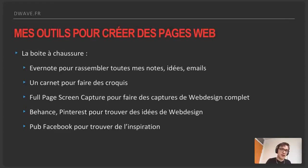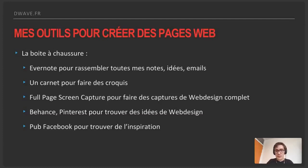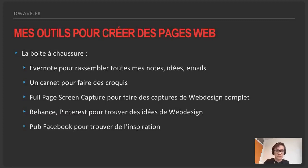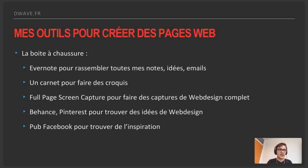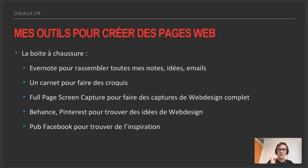J'utilise aussi Behance et Pinterest pour trouver des idées de web design. Behance est un site monté par Adobe, utilisé par pas mal de graphistes. Une de mes autres sources d'inspiration, c'est la publicité Facebook : je prends des pubs en capture d'écran si elles m'intéressent, je vais sur les sites et j'analyse si mon attention est bien captée ou pas. Ce travail-là permet de créer cette boîte à chaussures.